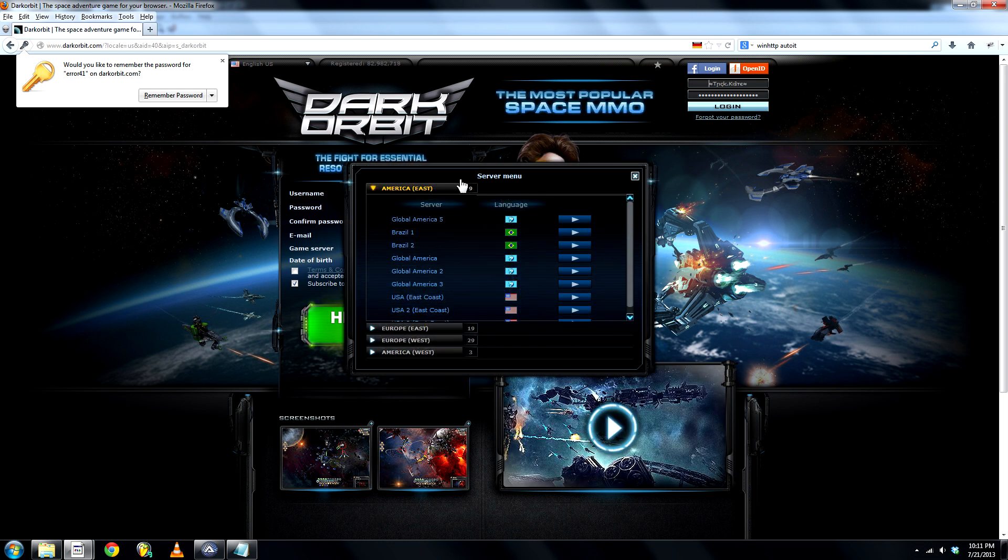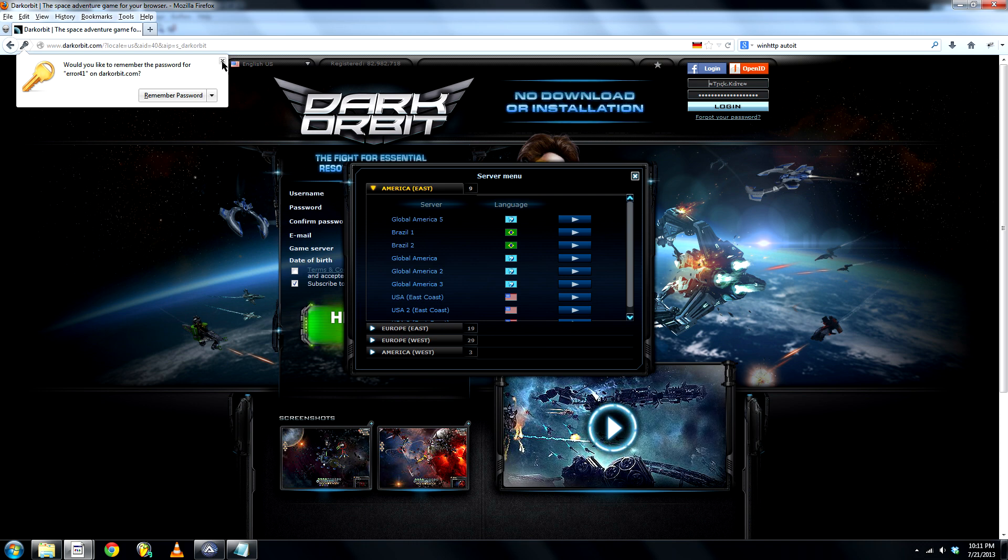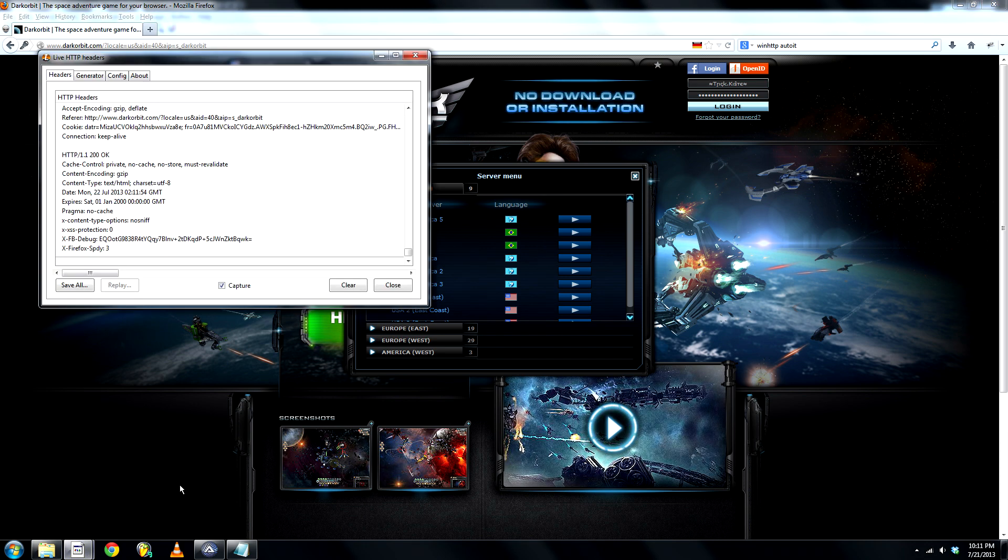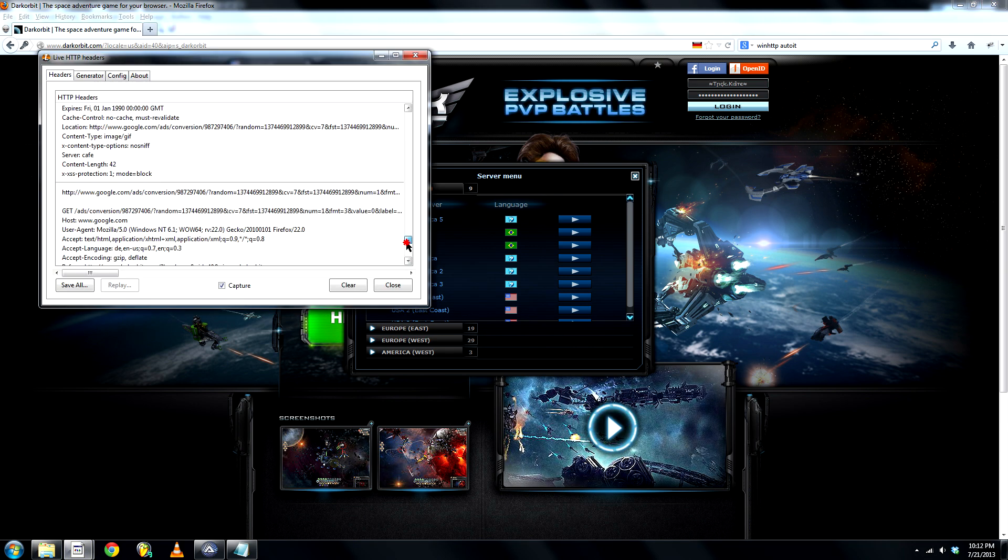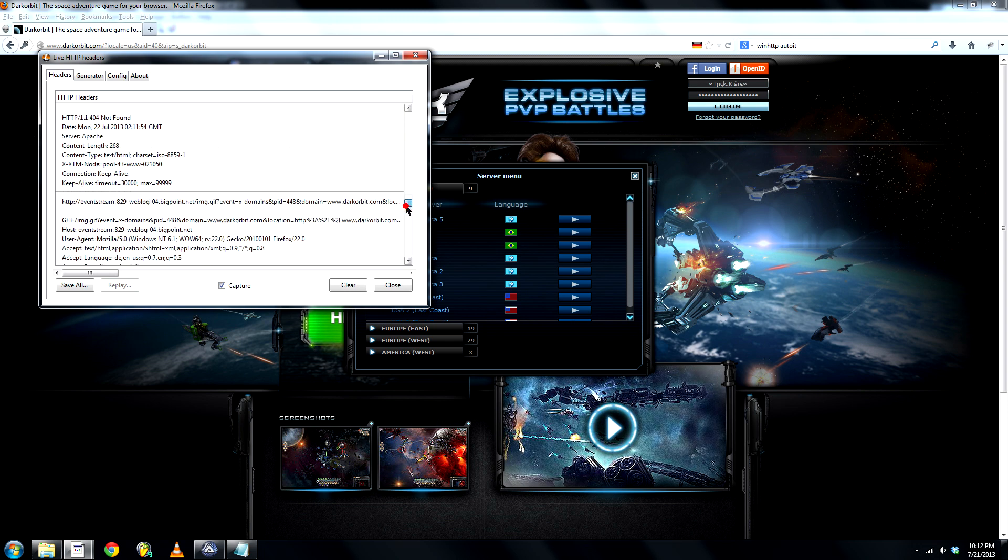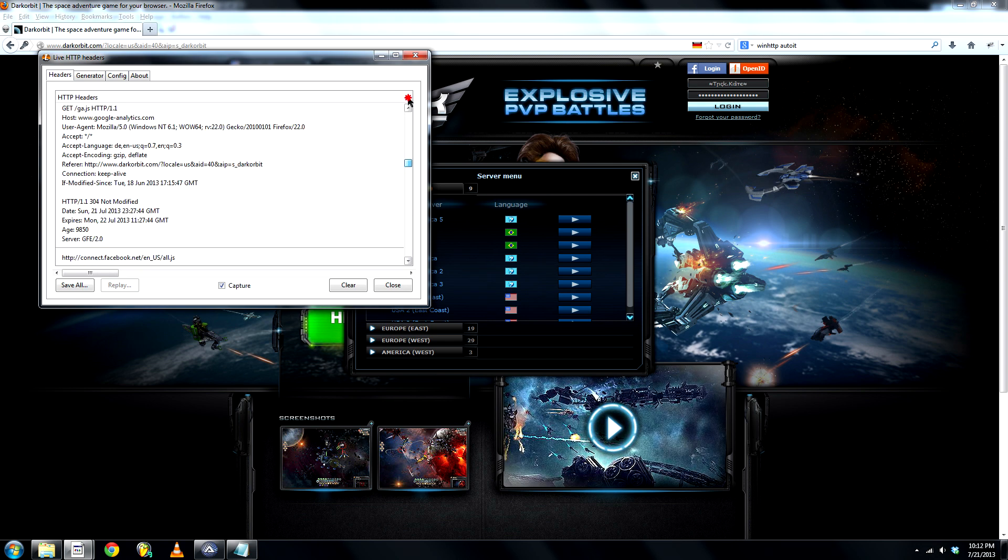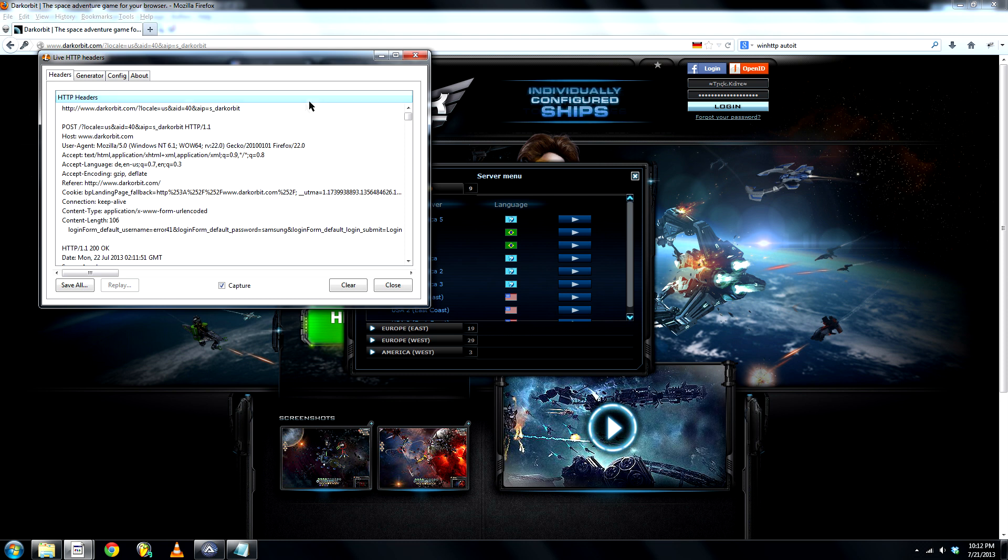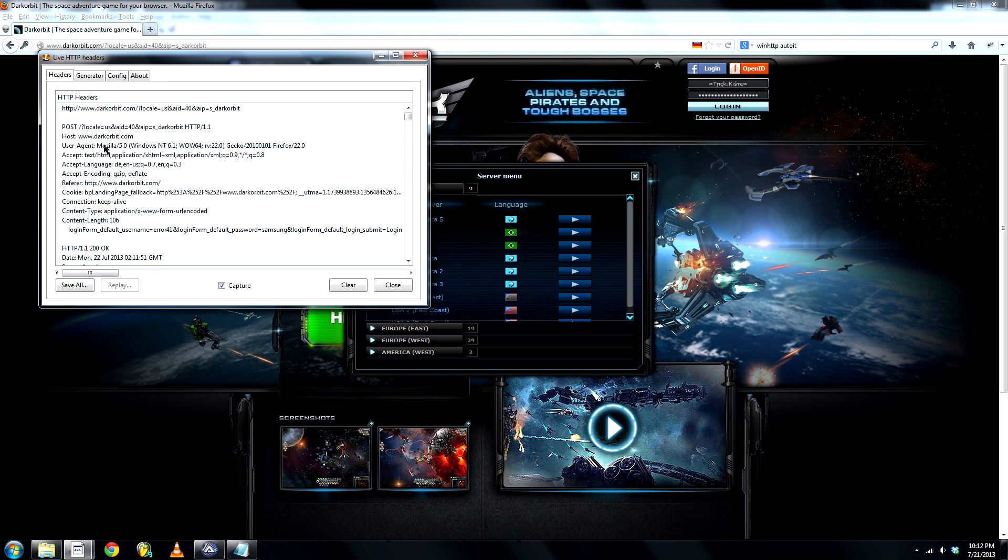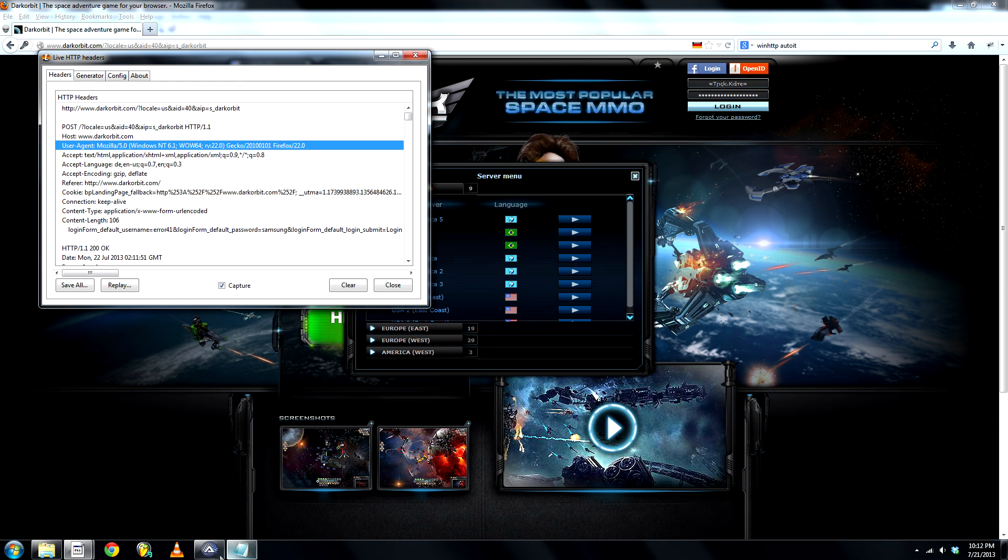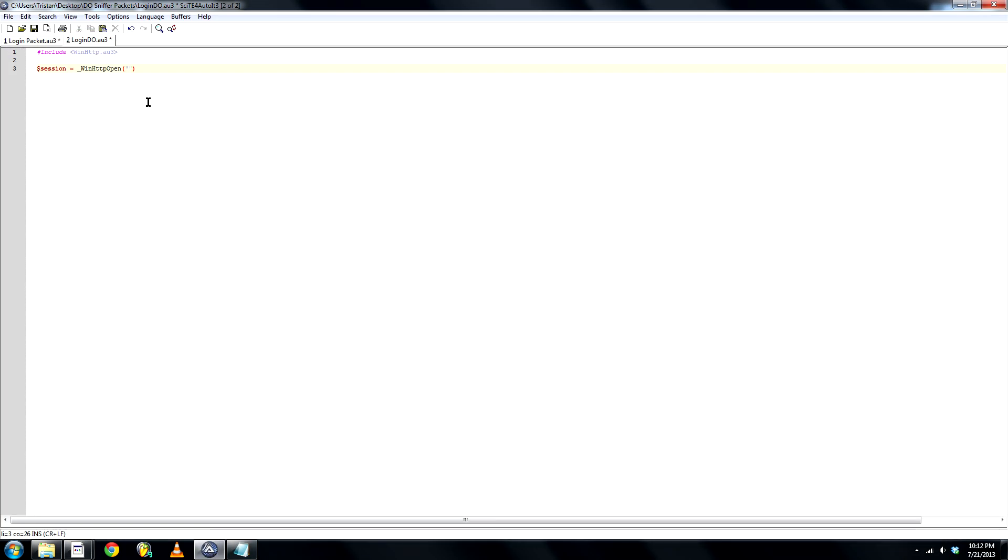Stay on the server menu, close that, and you'll see this whole pile of data. Go to the very top and search for user agent Mozilla Firefox. Copy that and paste it right in there.